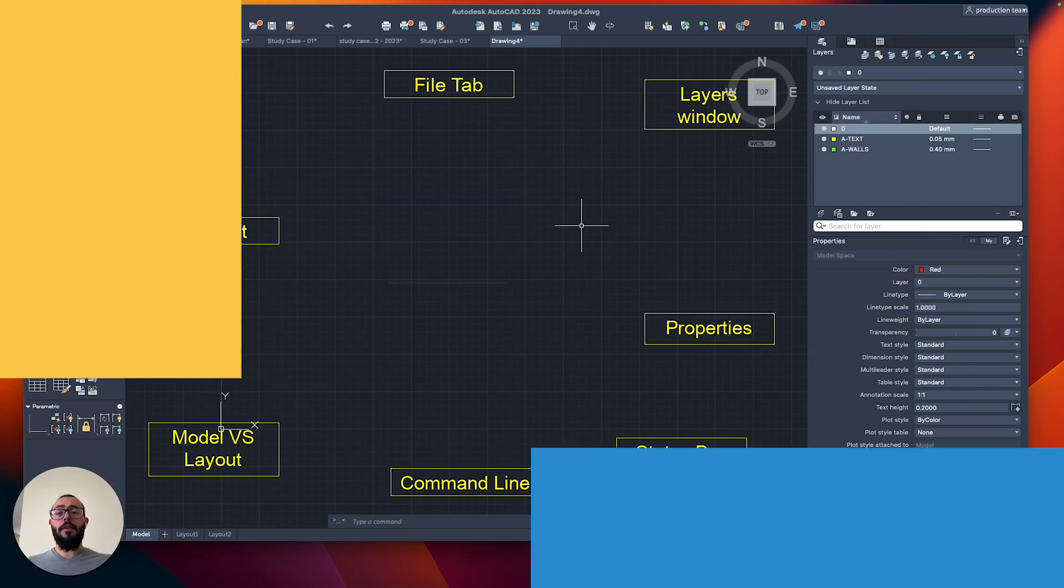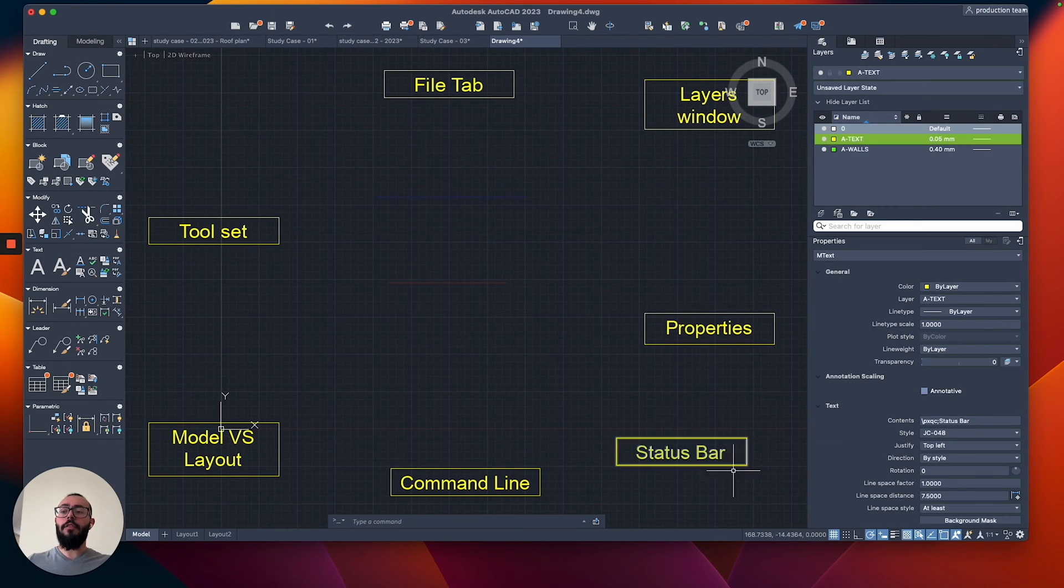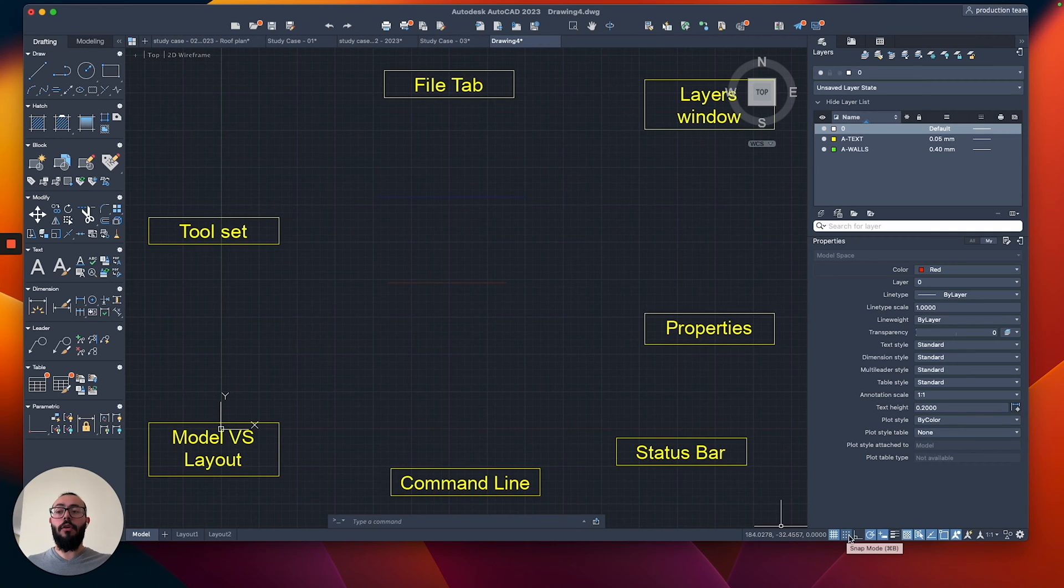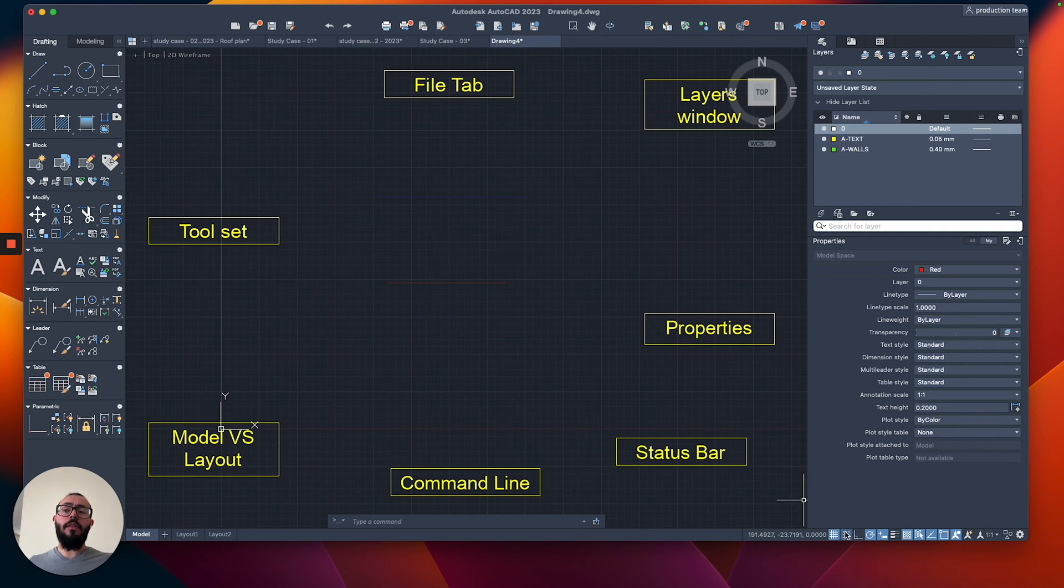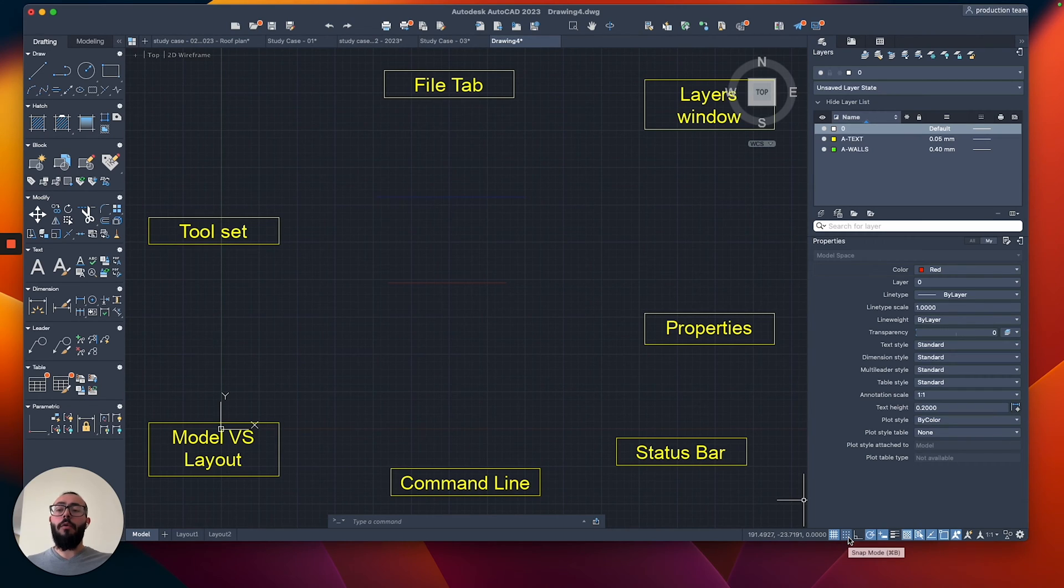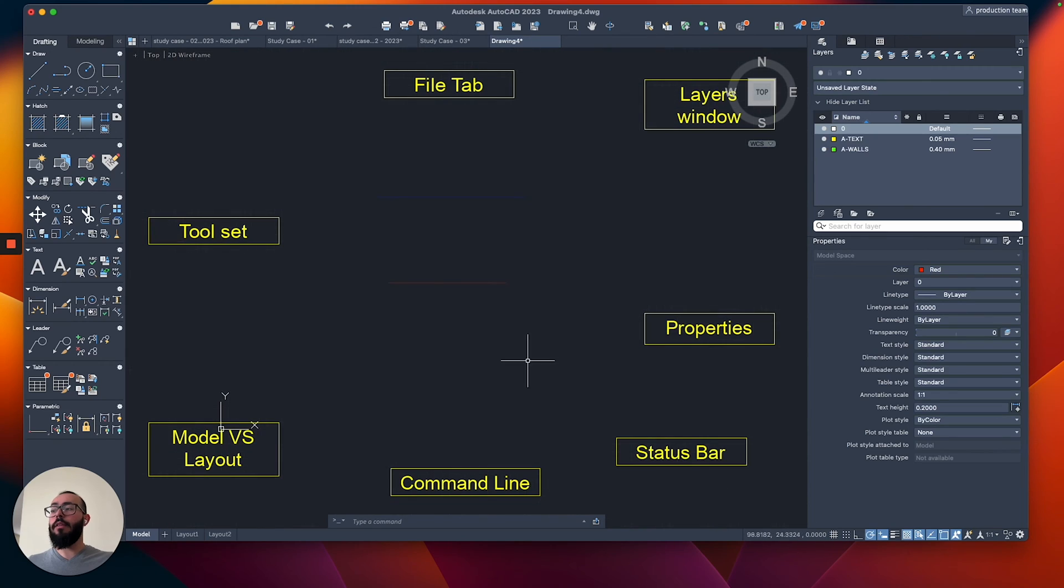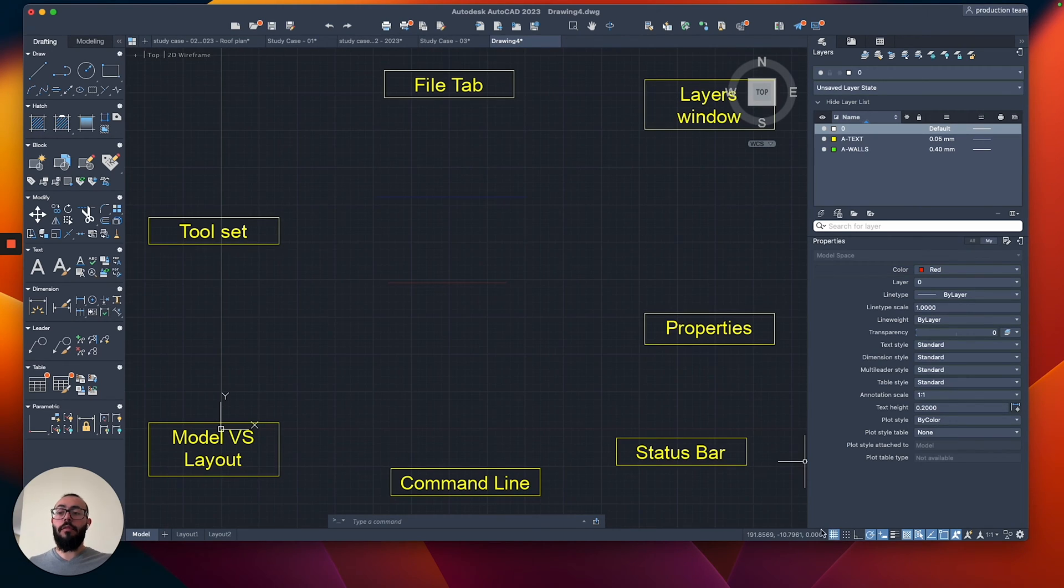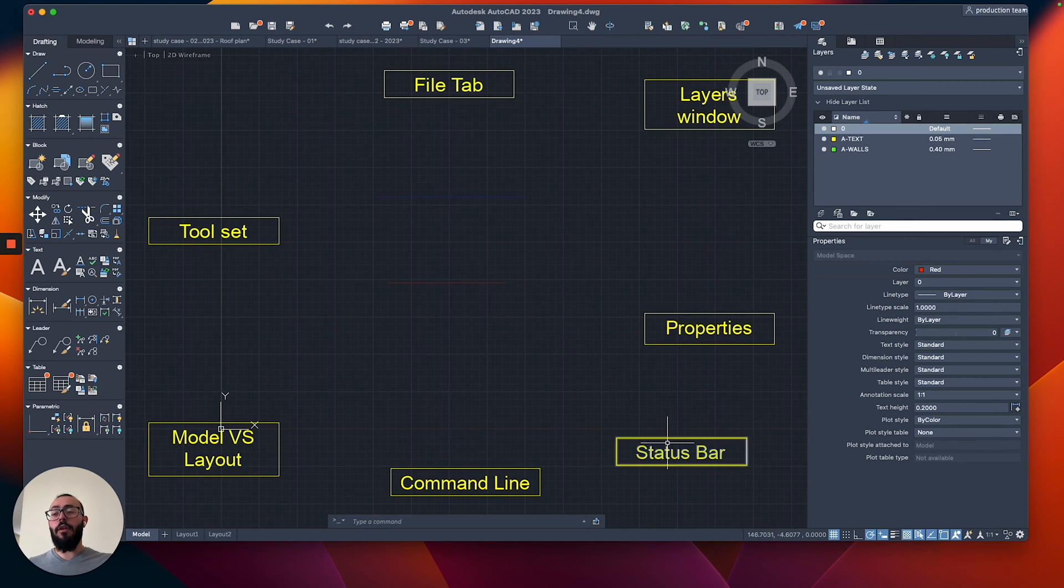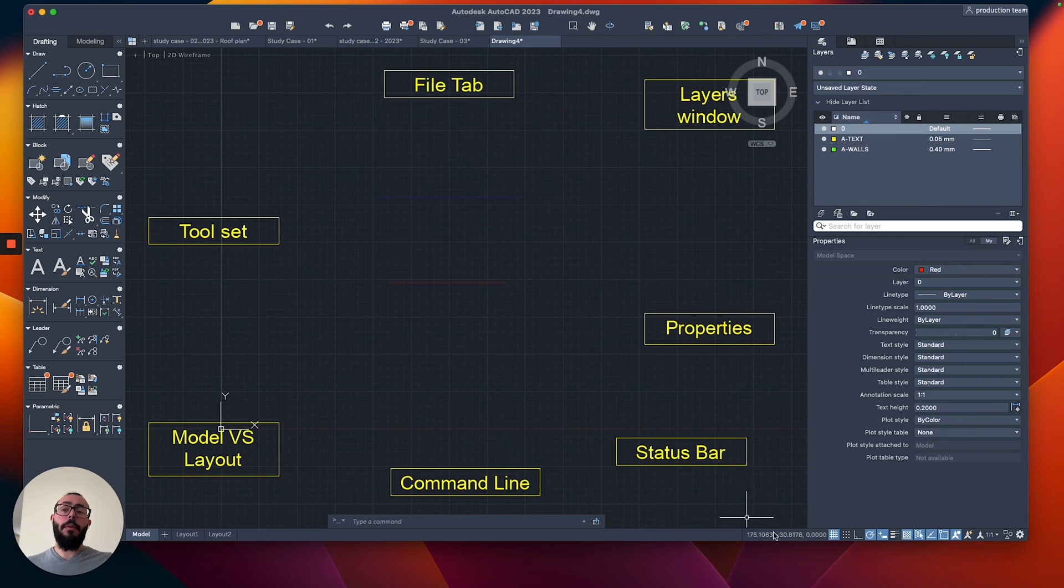The next section I want to talk about is the status bar. So status bar is essentially these commands that are right here on the bottom. And these are essentially, there's maybe 10 or 15 of them. One of them, for example, allows you to show the grid here. So if I click this one, the grid will disappear. And then if I click it back, it will activate it. These are called the status bar, this section, but they're essentially called the drafting settings.